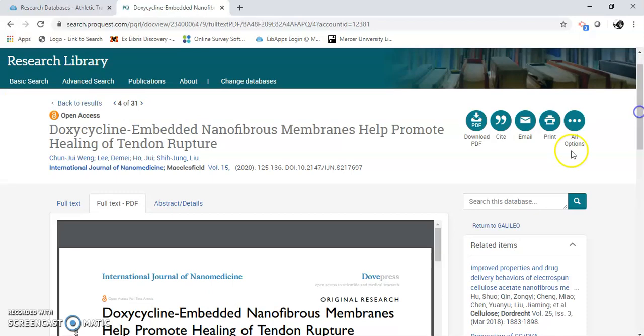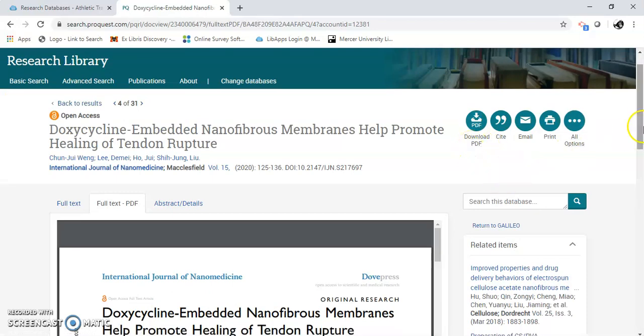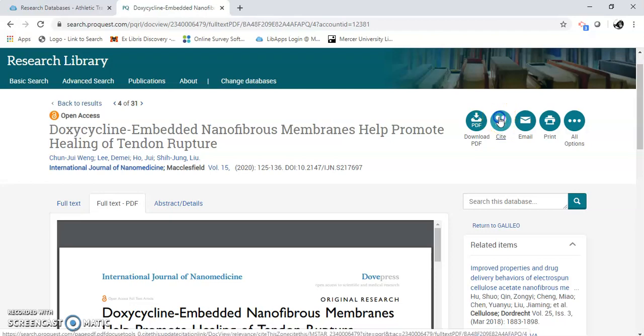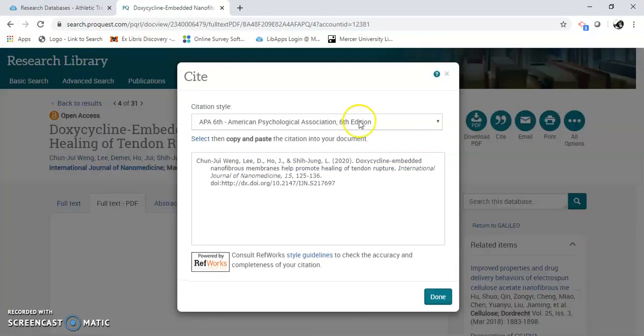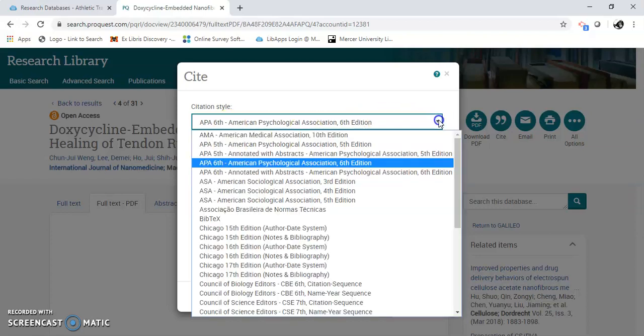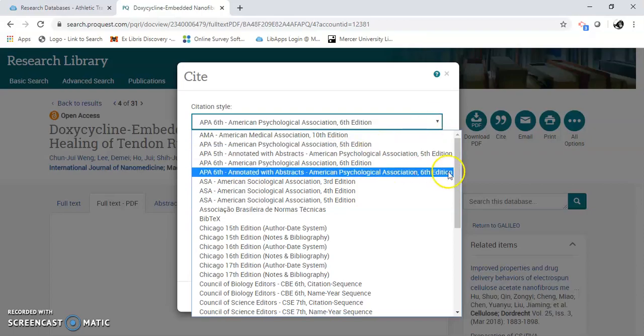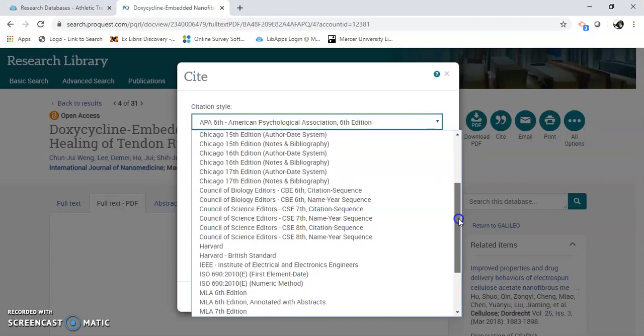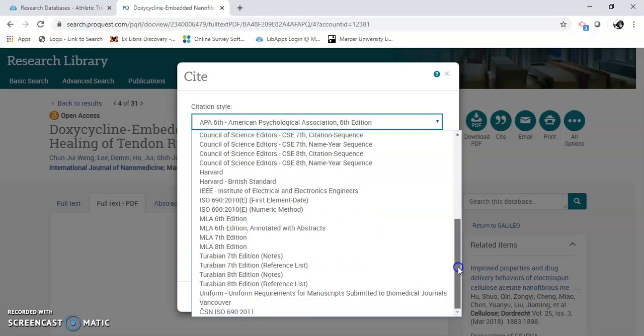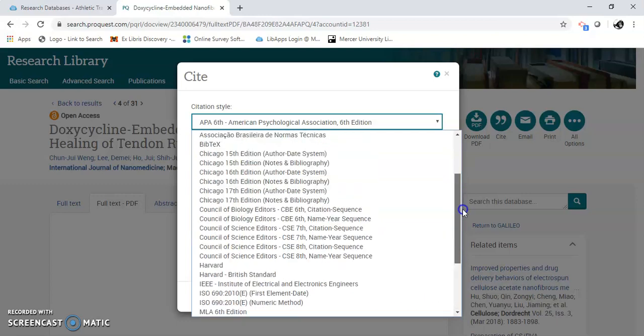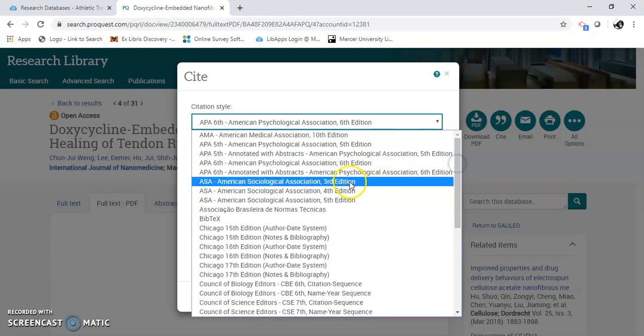You can download this PDF and save it on your computer. You can cite it right here. A lot of your citations, since this is health, will be in APA. But not all of them. So Research Library gives a lot more citation styles for you to select from.